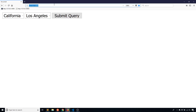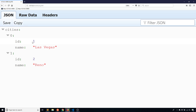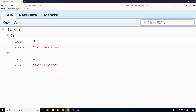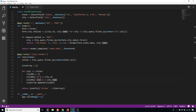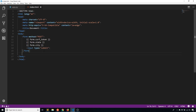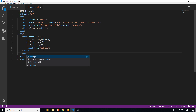Going to the endpoint directly — slash city slash NV — I see two cities: Las Vegas with ID 1 and Reno with ID 2. Changing NV to CA, I see Los Angeles with ID 3 and San Diego with ID 4. That's all I have to do on the Flask side. The reason I created that route is because I need to call it every time the state select changes, and to detect that change I have to use JavaScript to put a listener on that dropdown.